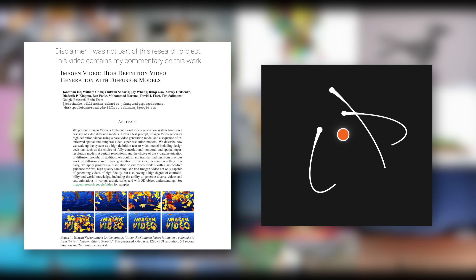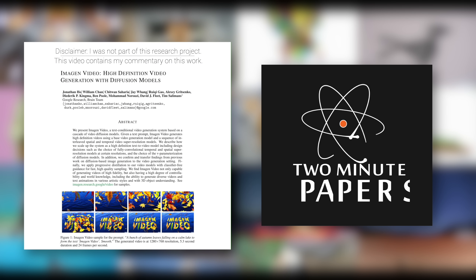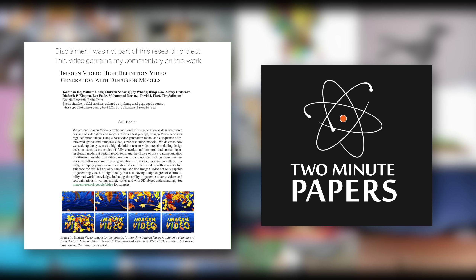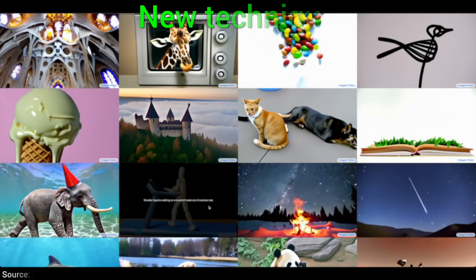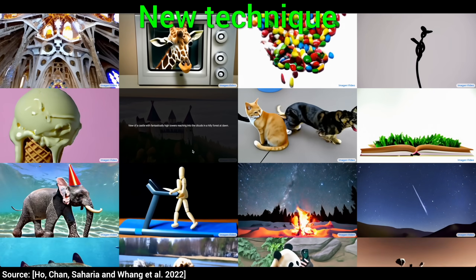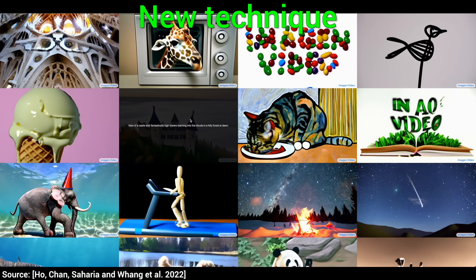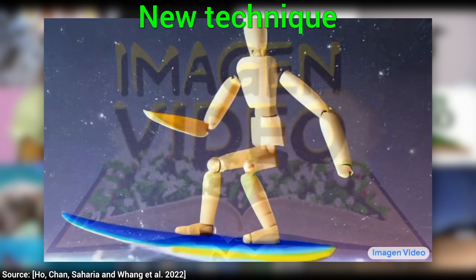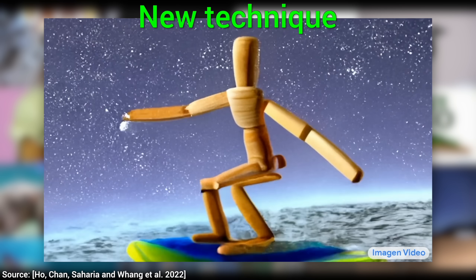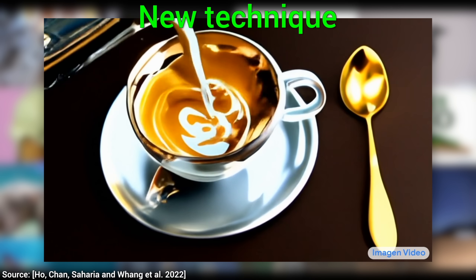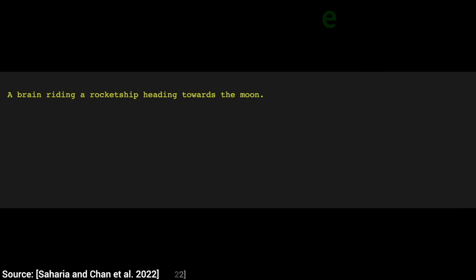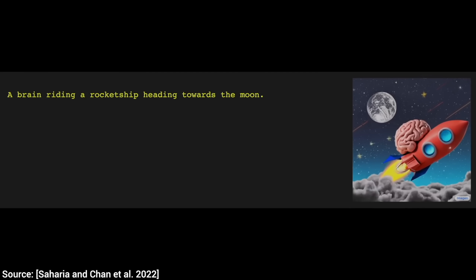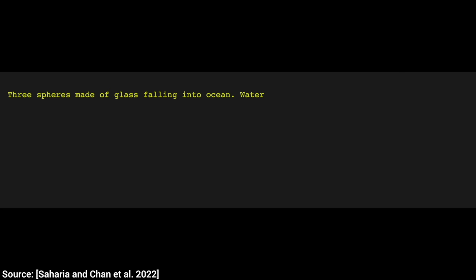Dear Fellow Scholars, this is Two Minute Papers with Dr. Károly Zsolnai-Fehér. I cannot believe that this paper is here. This is unbelievable. We know that these modern AI programs can paint images for us — anything we wish — but today, we are going to find out whether they can also do it with video.